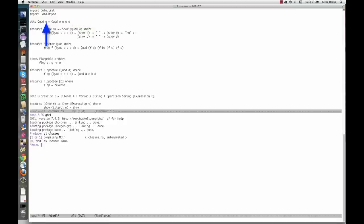A is a type parameter here. Quad is like a generic class in Java or a template in C++. We can make a quad of ints, a quad of strings, or whatever we want. Put another way, quad is a type constructor, which can be used to construct any number of concrete types.